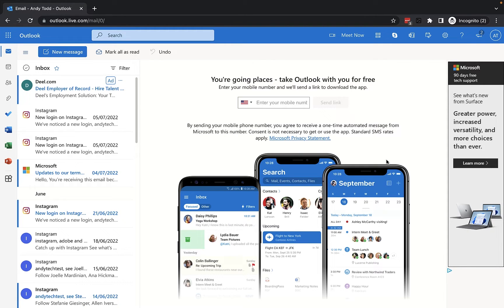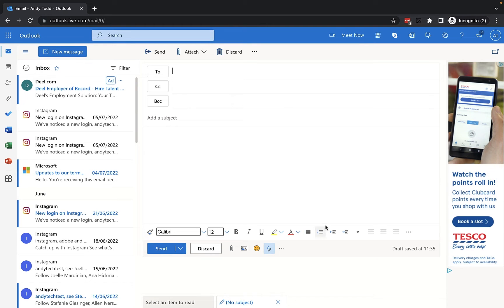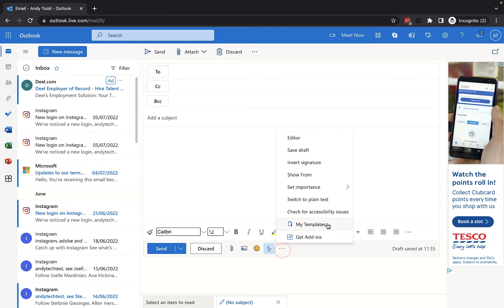To do this, we click on the New Message button at the top, and then from the new message, we're going to go to the three dots at the bottom of the formatting toolbar and choose My Templates.